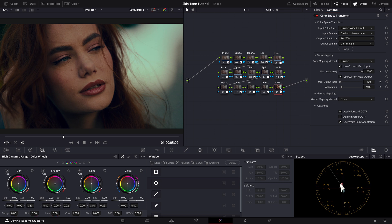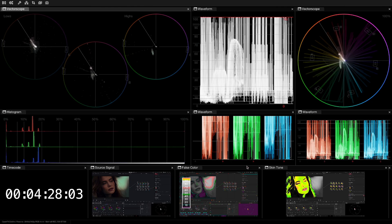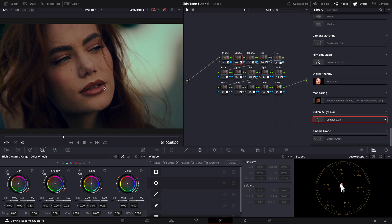So the big question is, how do I measure my skin tones? Let's start with the exposure. To ensure that our focal point, in this case the female talent, is properly exposed, I usually rely on the omniscope's false color feature. But I realize not everyone may have access to this tool, so let's explore how we can achieve similar results using DaVinci Resolve's built-in scopes.